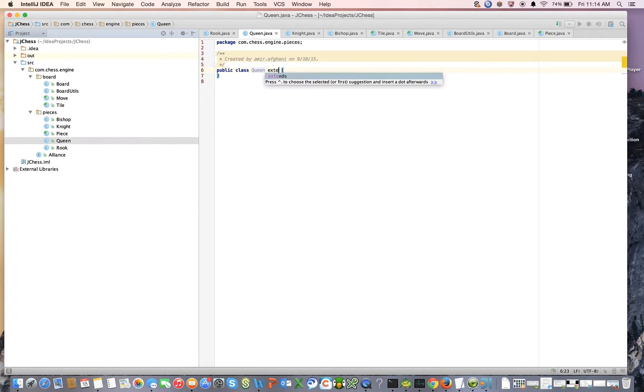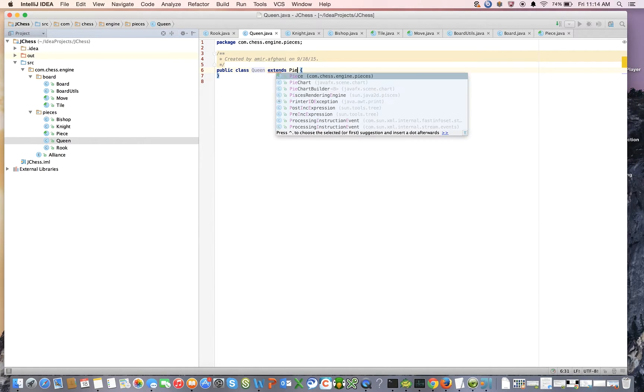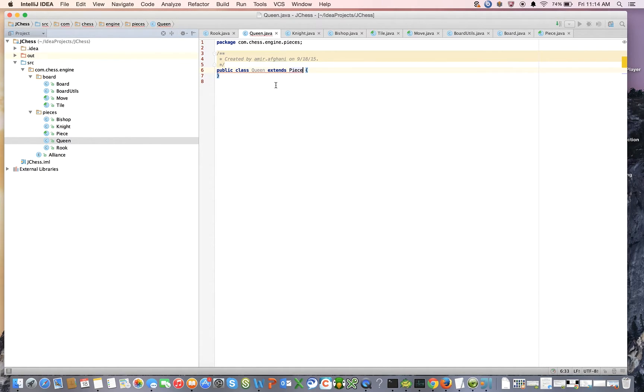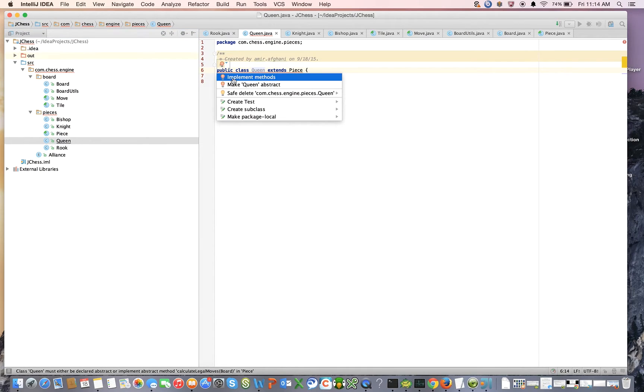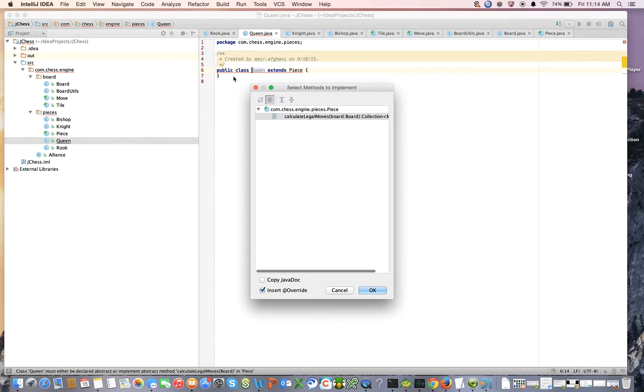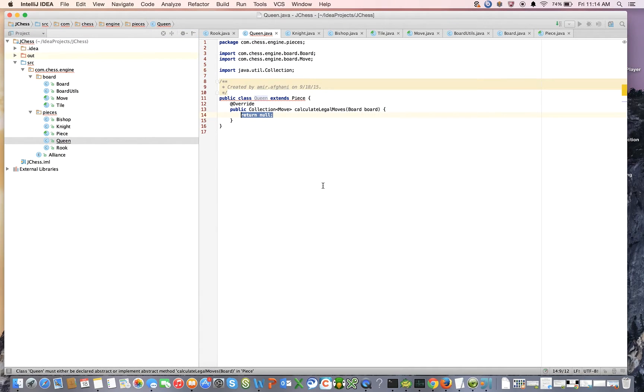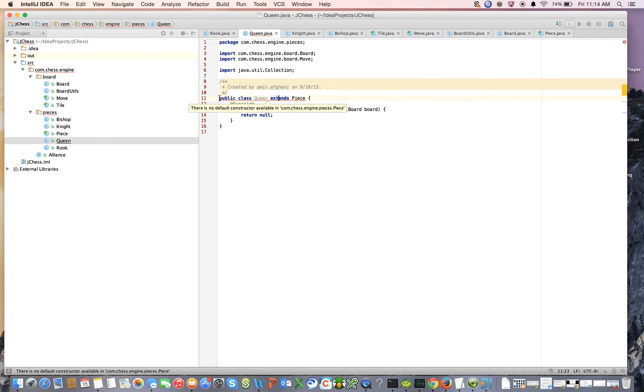We're going to say that it extends a piece and of course here we're going to need to implement our methods and create constructor matching super.